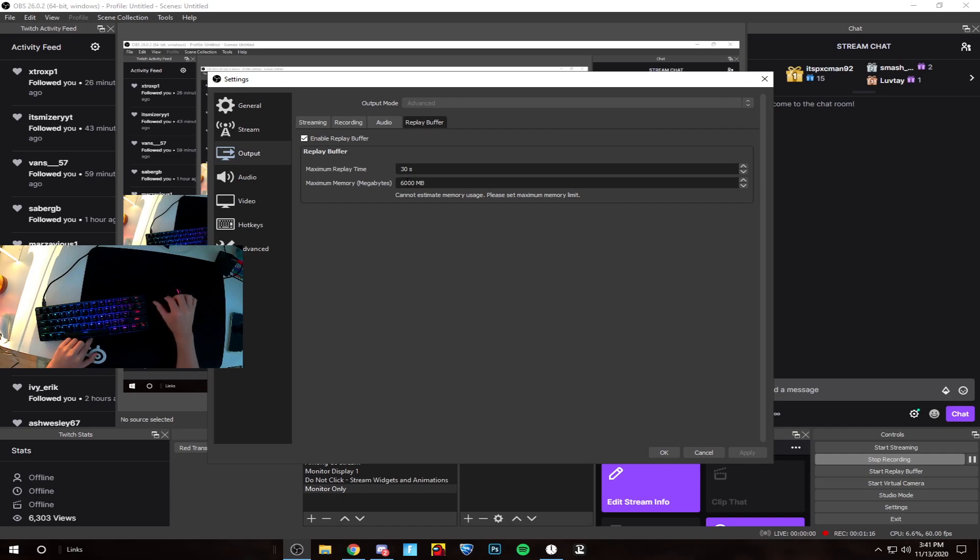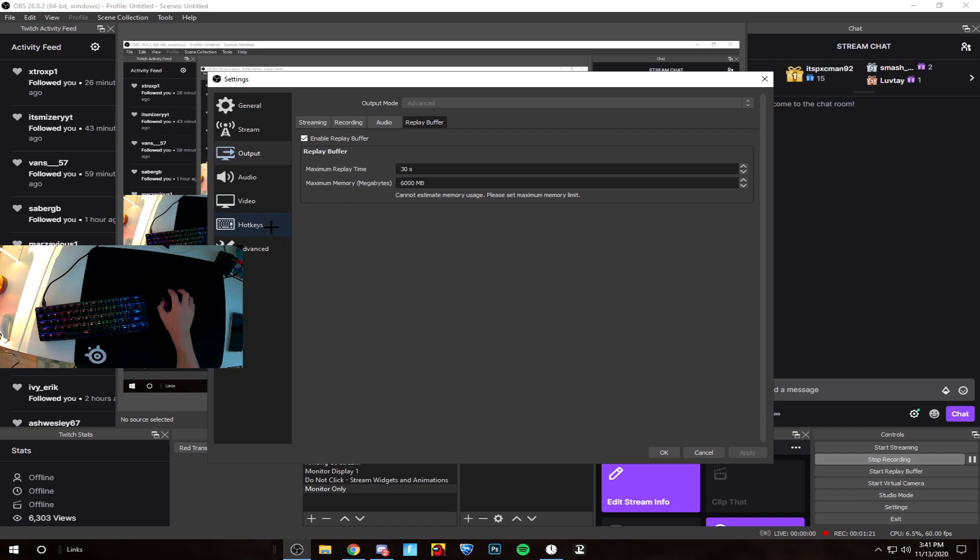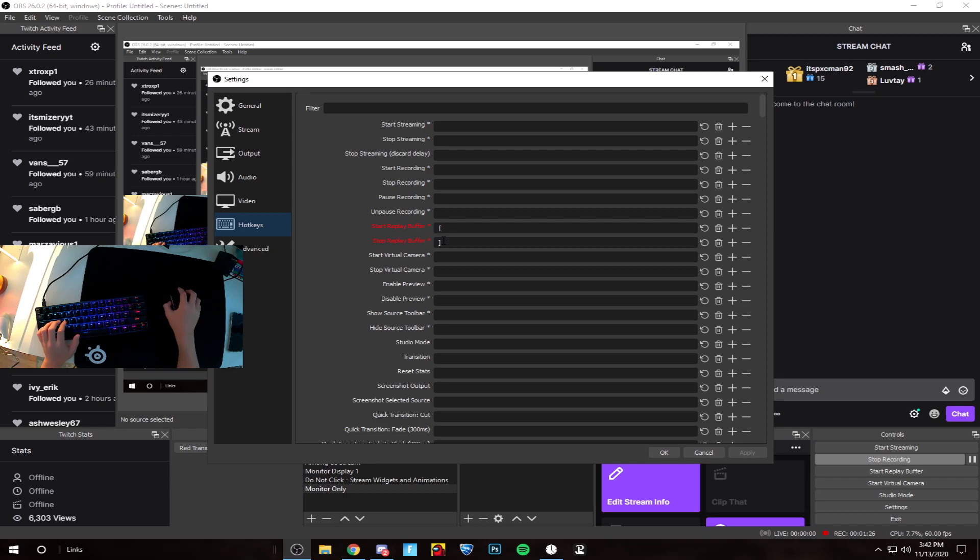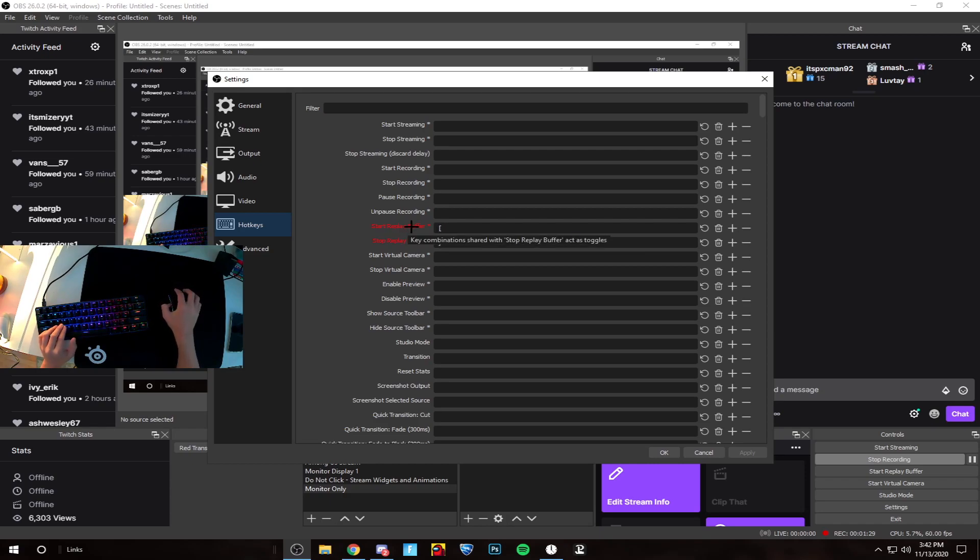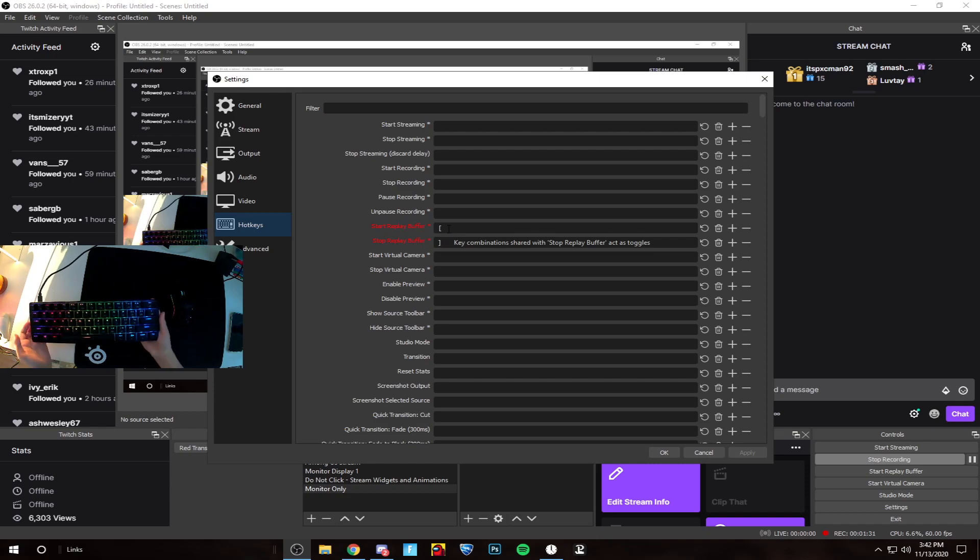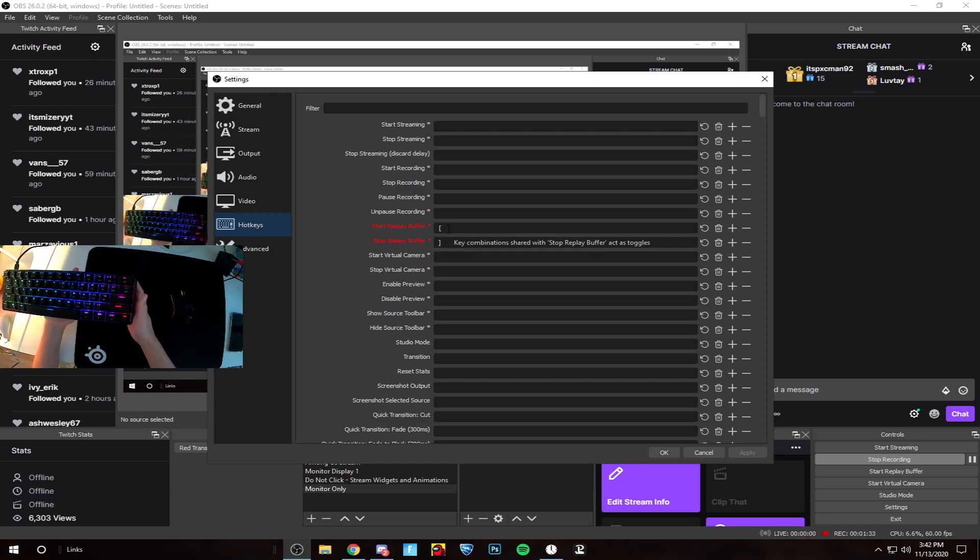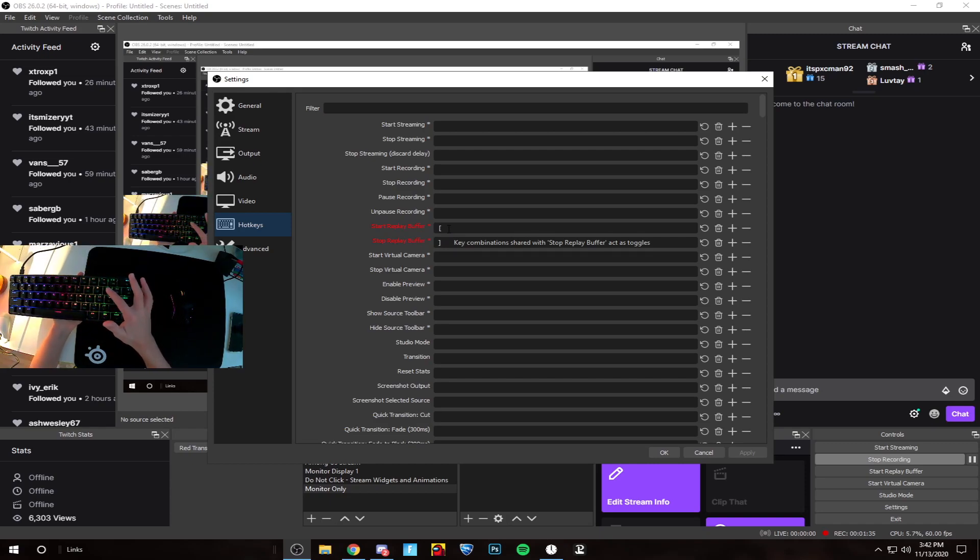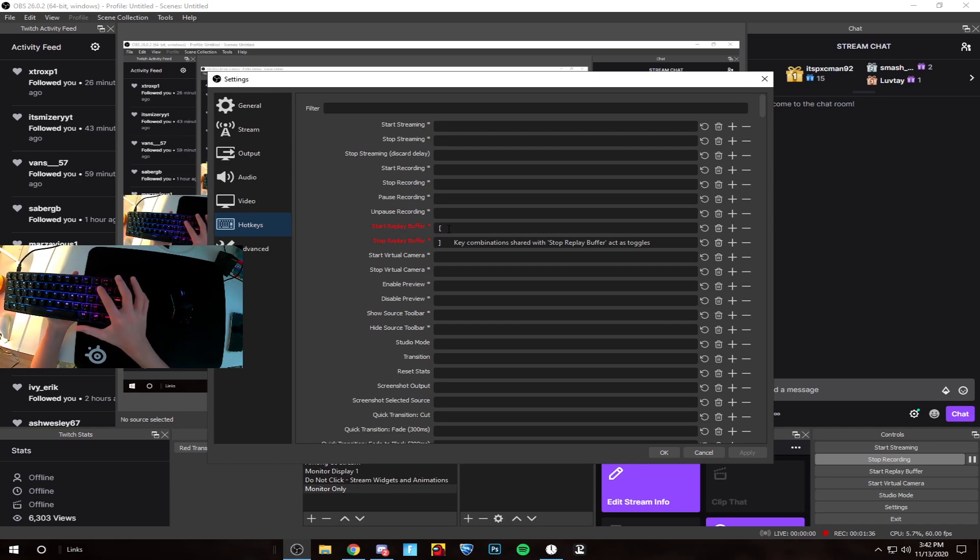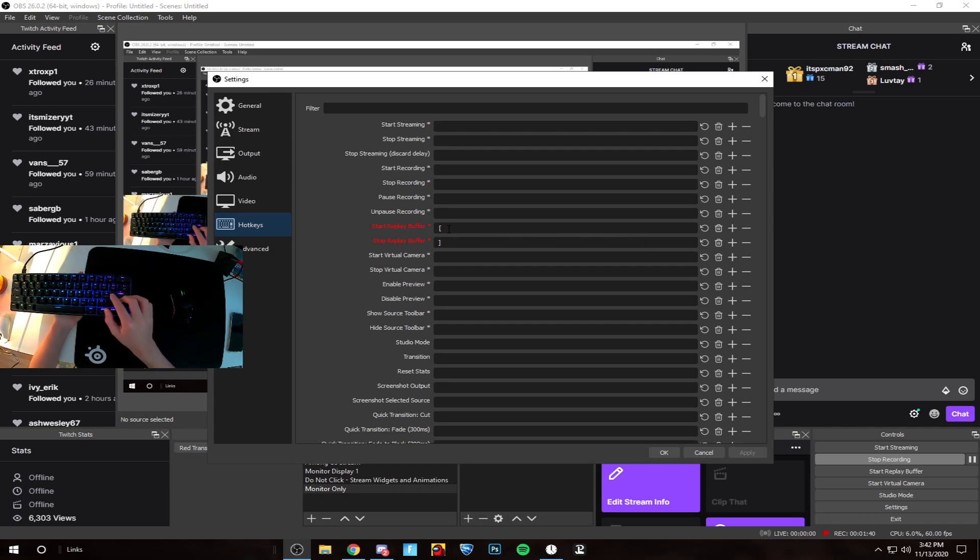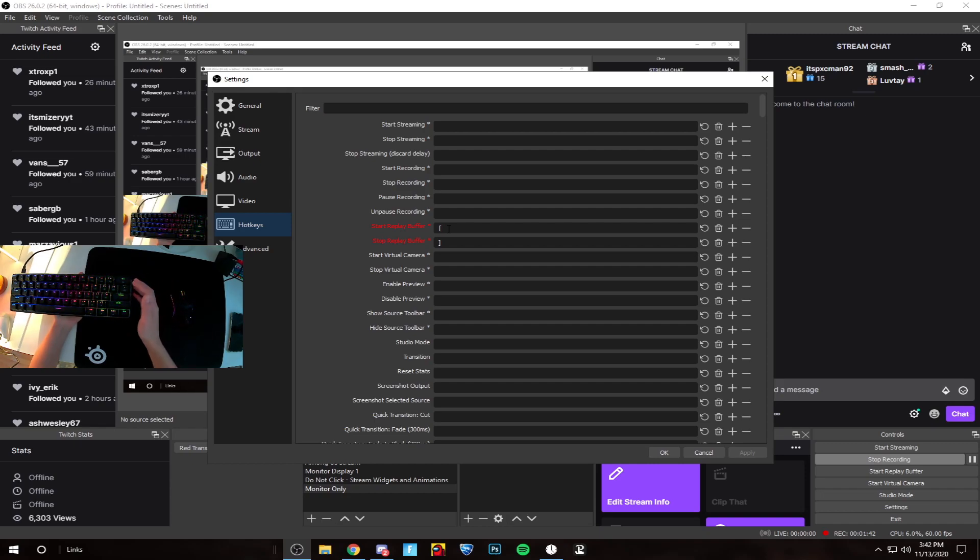From here, go into hotkeys. Where you see start replay buffer and stop replay buffer, you can choose whichever key you want. Say I hit a really nasty clip, I can hit this button and it would clip the last 30 seconds or however much you set it to.